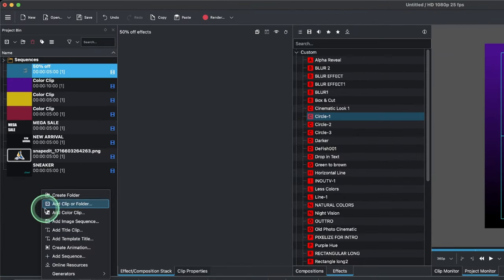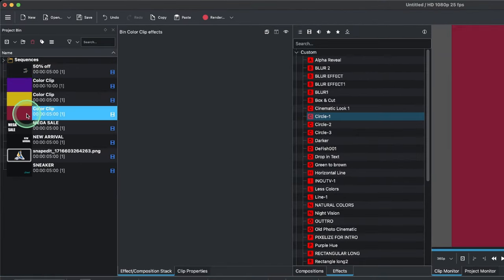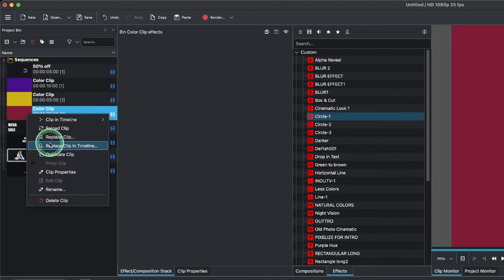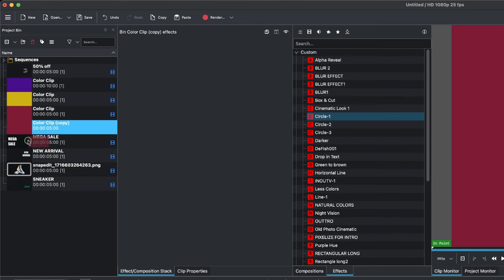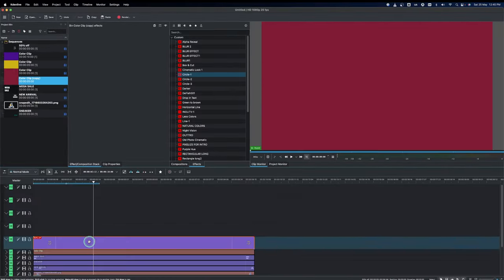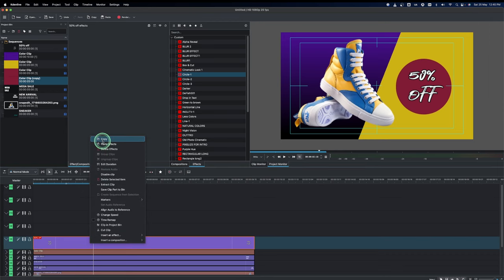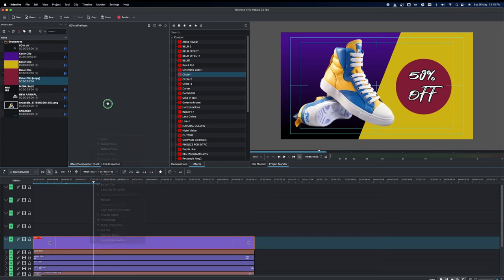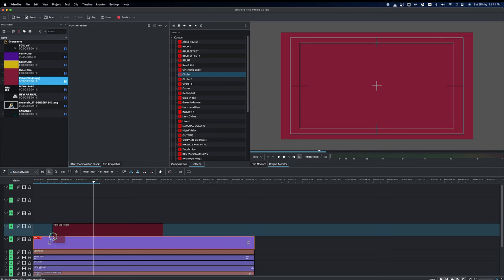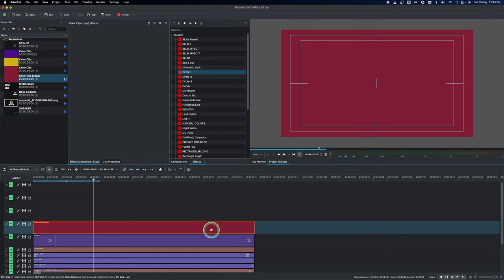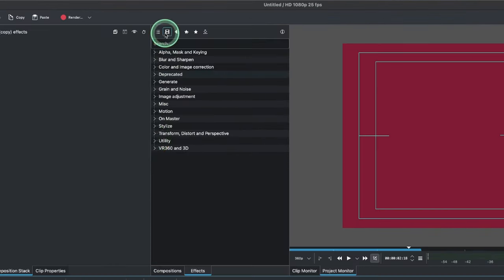Now let's create this other color clip as well. I'll duplicate this one — right-click and duplicate. Make sure you know that when we duplicate a clip, we're just duplicating the original clip and anything we do here does not apply to that. But when we do a copy clip, we are copying everything including the effects applied to the clip. So let's bring this copy clip down and place it here.